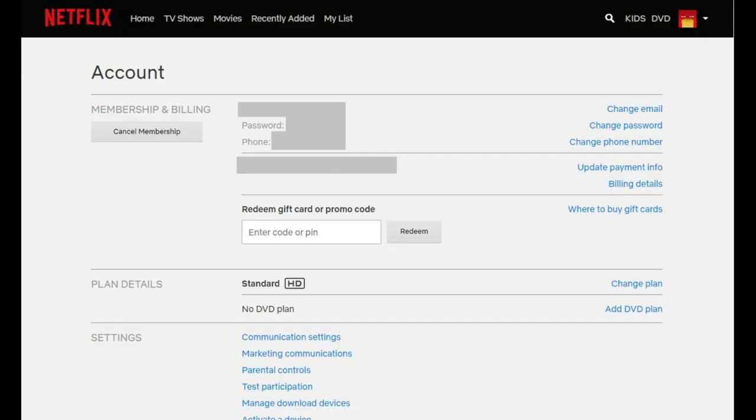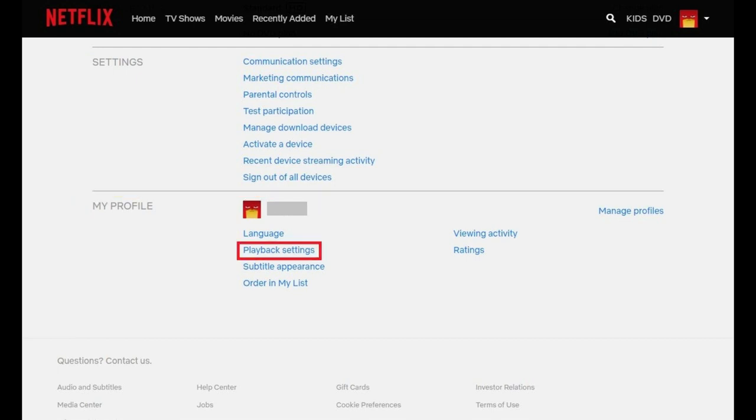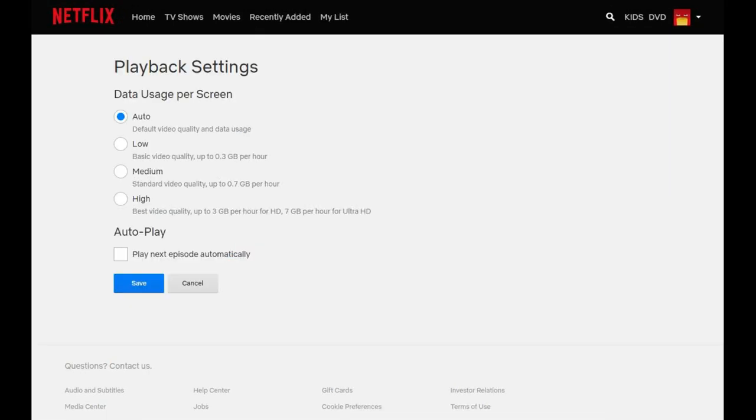Your Netflix account screen will be displayed. Step 3: Move down the screen to the My Profile section, and then select Playback Settings in the My Profile section. The Playback Settings screen is displayed.